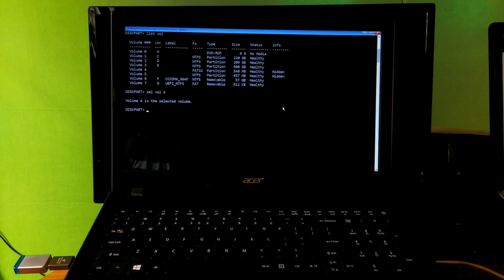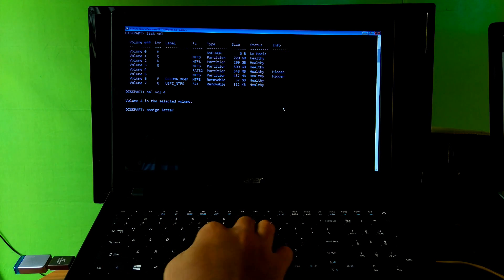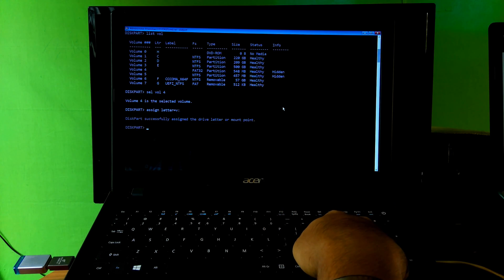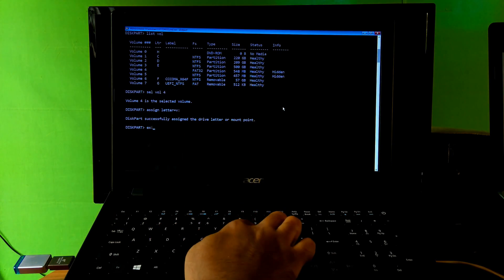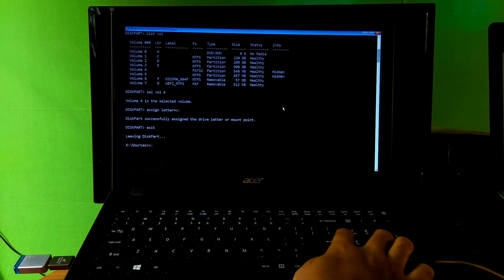Before typing the next command, we suggest picking a drive letter between M and Z, because earlier drive letters may still get assigned to drives that don't always show up in File Explorer, like optical and removable card drives. M through Z are almost never used on most Windows systems. So I type 'assign letter V' and hit Enter. You should see the message 'DiskPart successfully assigned the drive letter or mount point.' Next, type 'exit' and hit Enter, then type 'V:' and hit Enter.